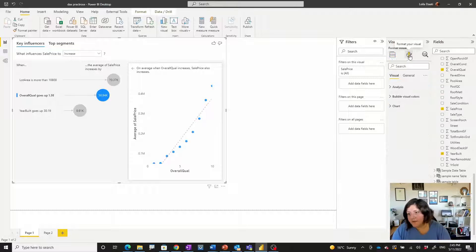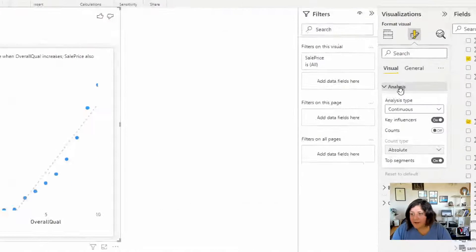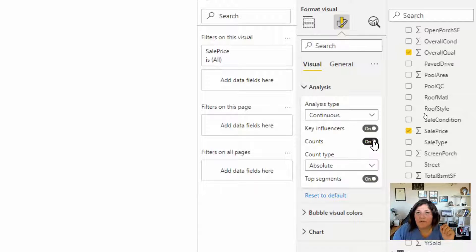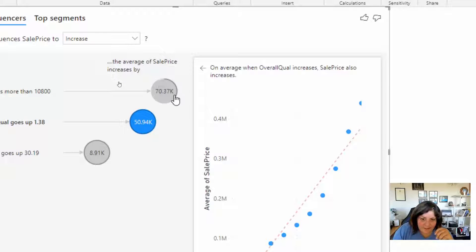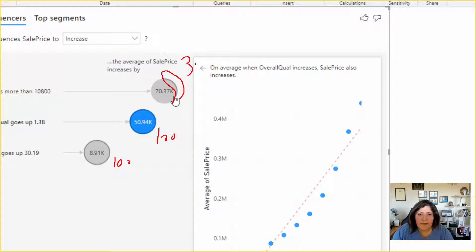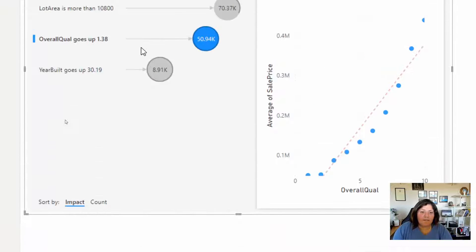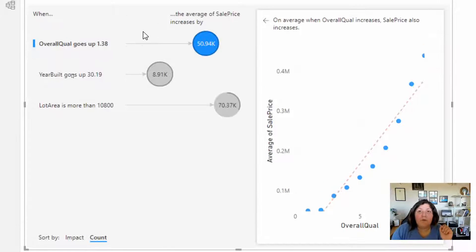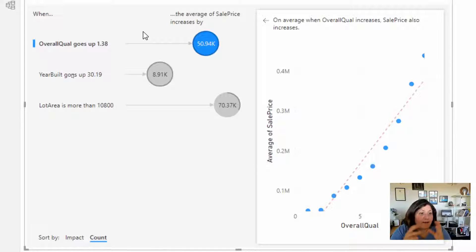To see that, you need to go to the format of the visual and under the Analysis tab, you will see the Count option. Count is responsible to show you how many rows of the data have actually been impacted. To see that, you will notice there is a ring or circle around each bubble. For both of these it's 100% impact, and for this one only 30% impact. So we can sort and see the most influential key influencers by those that have more impact and are more inclusive, covering most rows of the data.